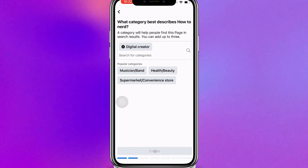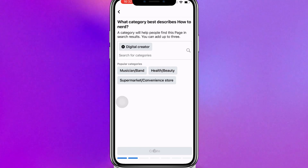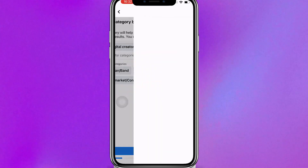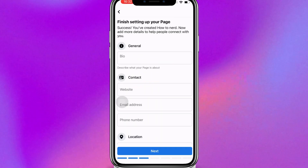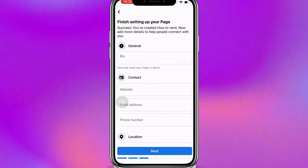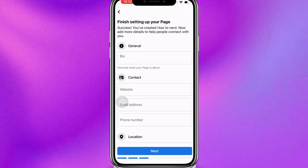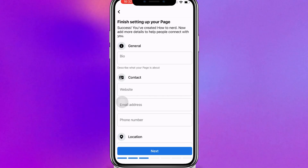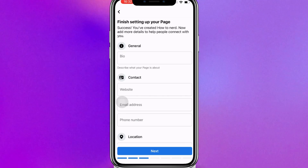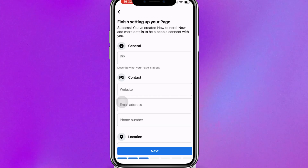This takes about 10 to 15 seconds. After that, you can finish setting up your page by adding details like email, phone number, and all of that kind of stuff. You can also write a bio telling people what your page is about.